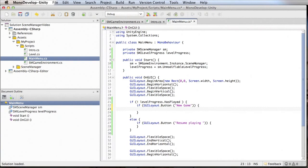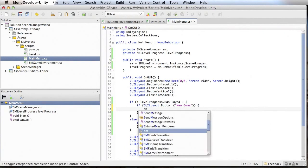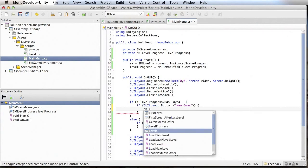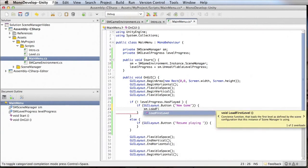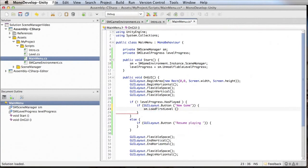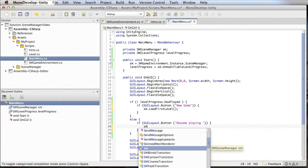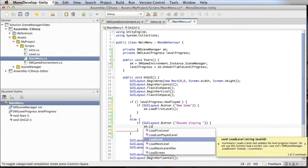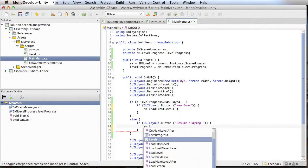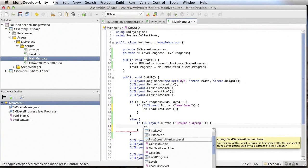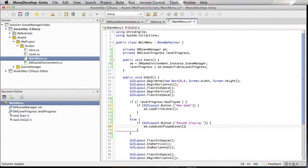Otherwise we display the Resume Playing button. Our buttons are still not doing anything, so let's change that. The New Game button should start a new game — there is a method named loadFirstLevel on Scene Manager which loads the first level specified in your scene configuration. To resume playing, you use the loadLastPlayedLevel method, which loads the last level the player has played.